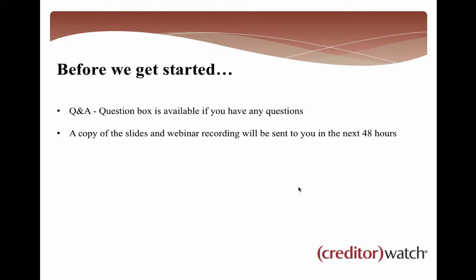If we don't get to all of them, we will endeavour to get back to you within about 24 hours, or we'll make contact with you via phone if it's a little bit more of an in-depth question that needs answering. We'll also provide a copy of the slides as well as a webinar recording over the next 24 to 48 hours, so that if you want to pass it on to colleagues or you want to revisit it in the future, you'll be able to do that.